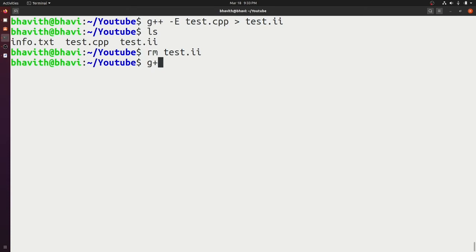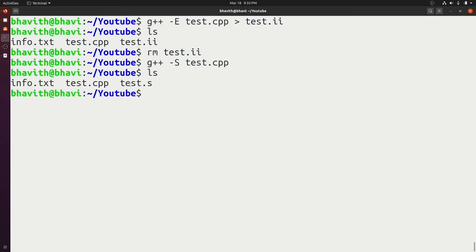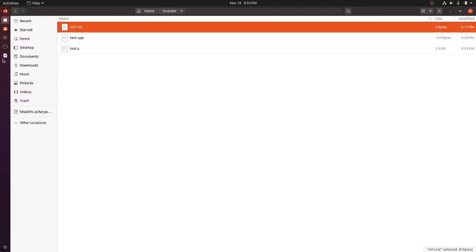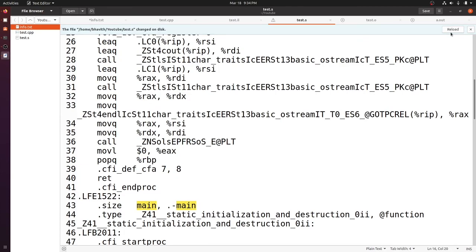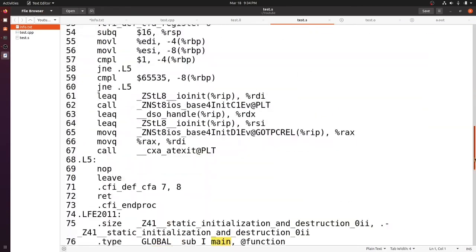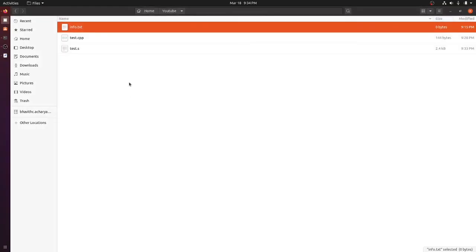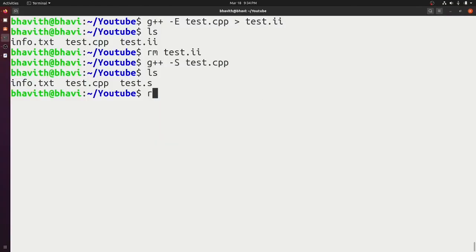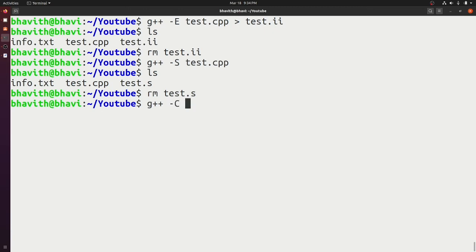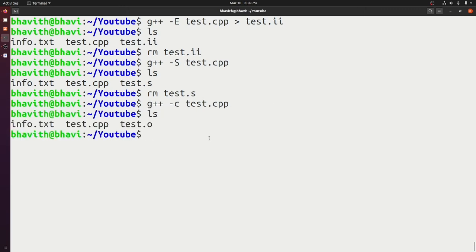To generate only the assembly code, use the '-S' flag: 'g++ -S test.cpp'. Running ls shows test.s is generated. Opening that file shows the assembly code written by the g++ compiler. To stop at creating only an object file, use the '-c' flag: 'g++ -c test.cpp', and here you can see the object file is generated.